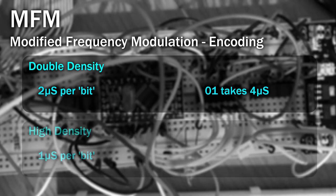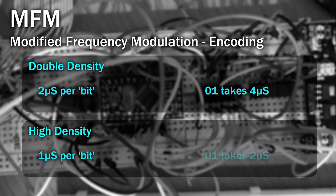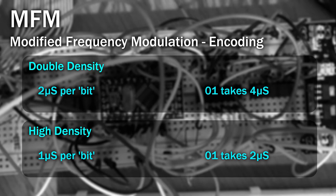For a high density disk however, the timings change. Each of these clock intervals is 1 microsecond apart, meaning that 01 takes 2 microseconds to encode. Hence it's at double the rate meaning you can store twice as much data in the same space. Back to the drive, this means the auto gain amplifier ramps up twice as quick as it does compared to the double density disk.